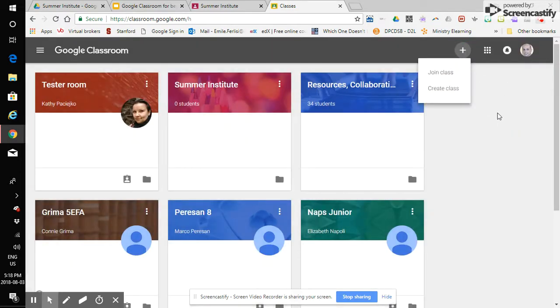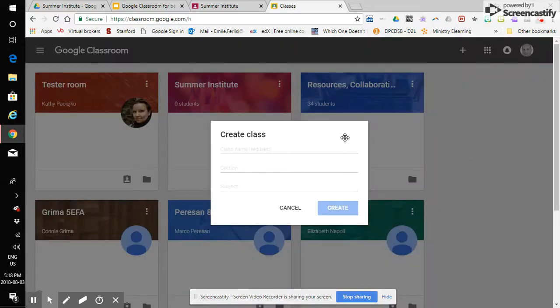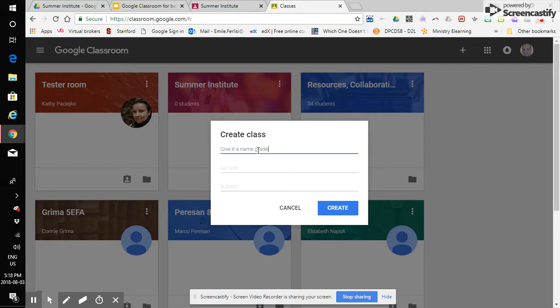We're creating classes from the role of teacher so we actually click on create class and Google is going to give me the opportunity to give it a name and this might be grade level and your last name etc.